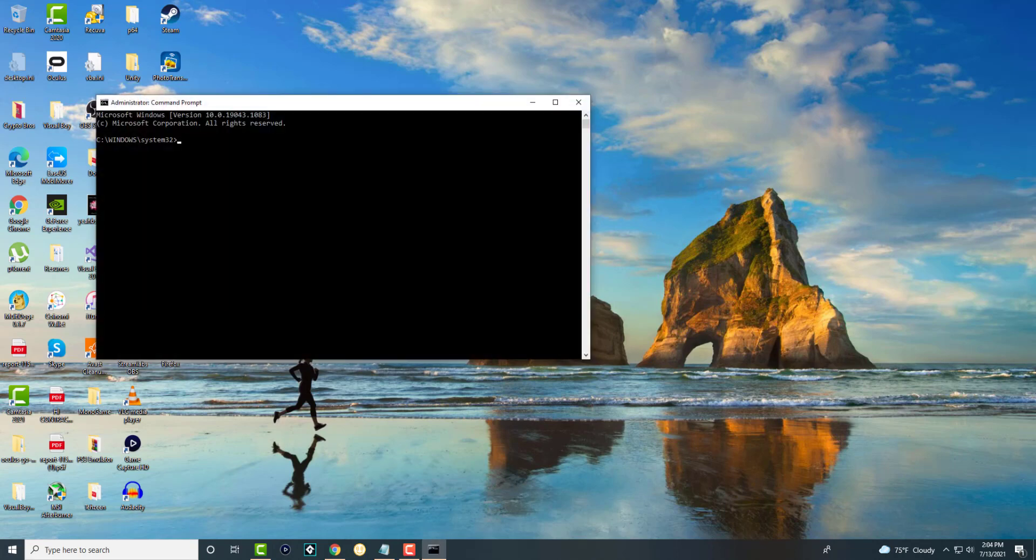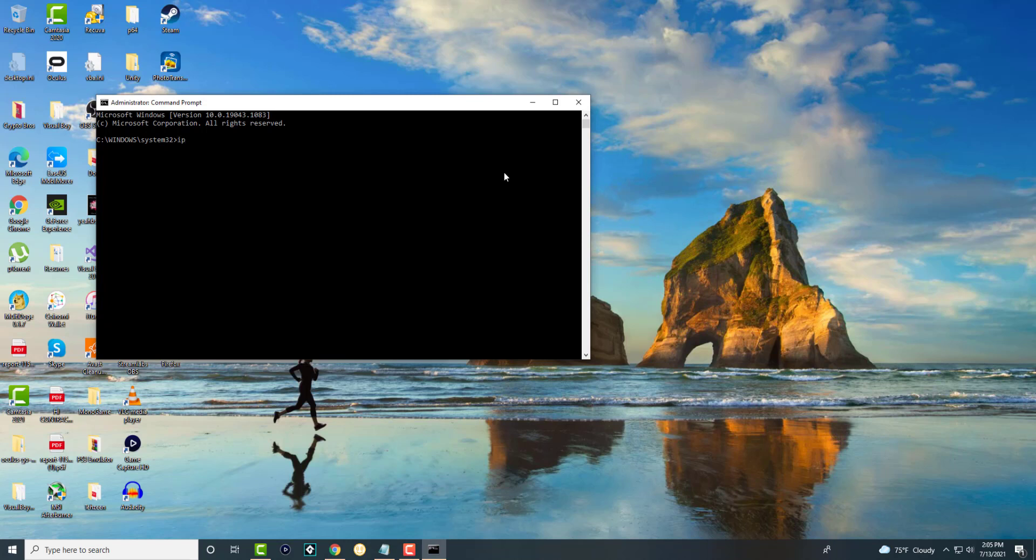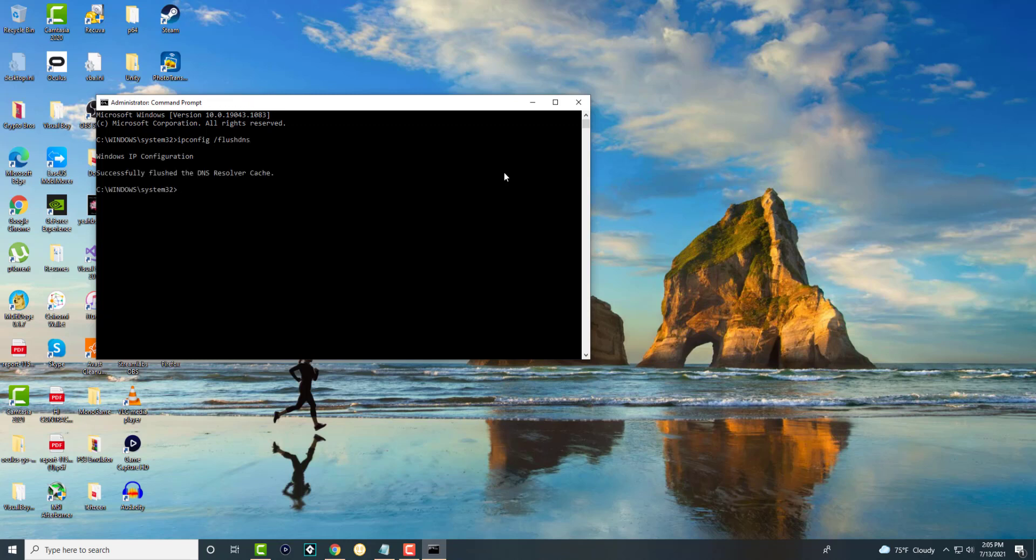Once you do this, we're going to run two commands. The first one is ipconfig slash flush DNS. So we're going to do that and you're going to see it's going to say successfully flushed the DNS resolver cache.